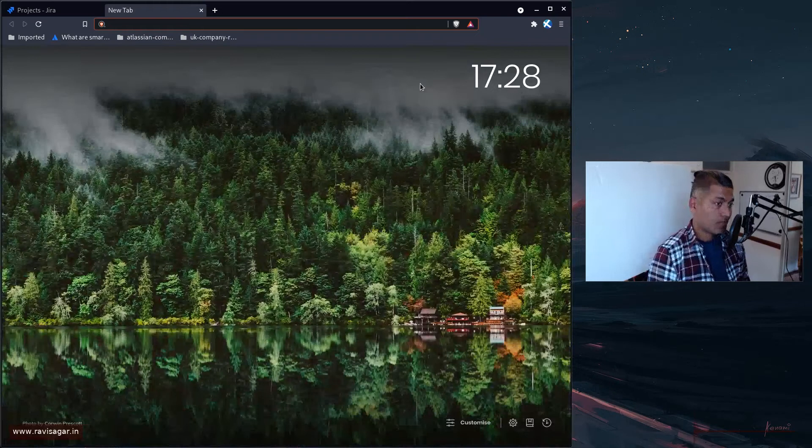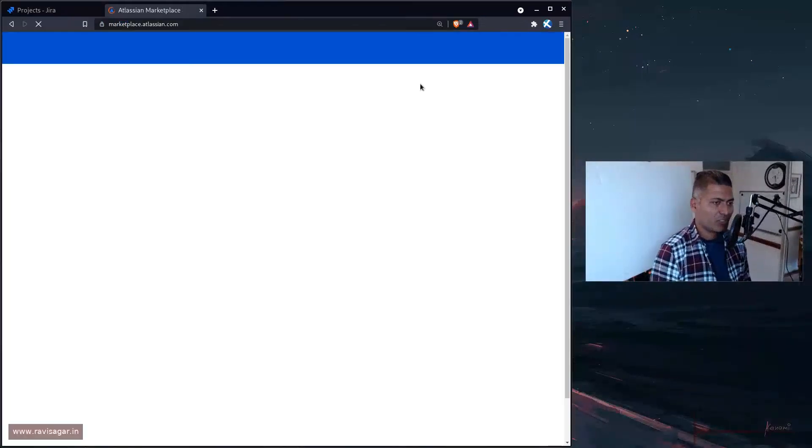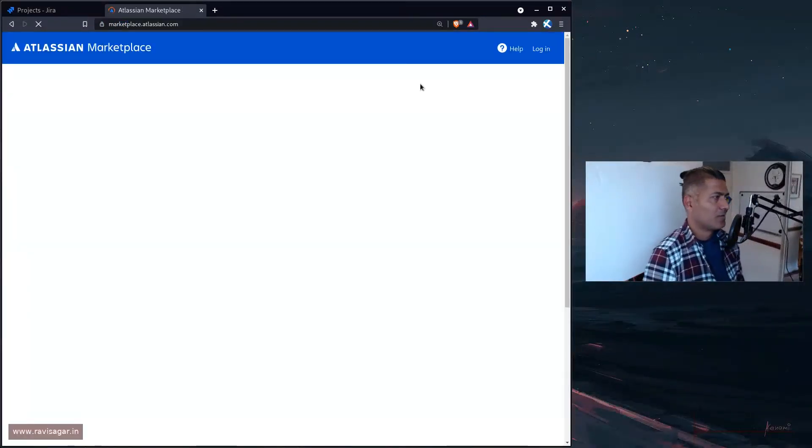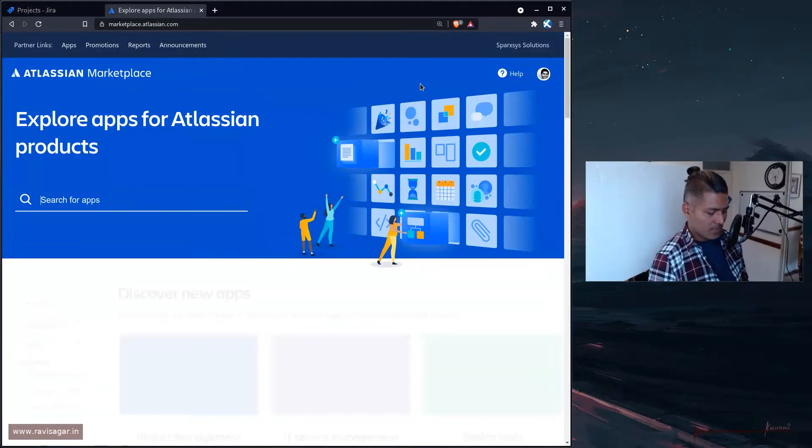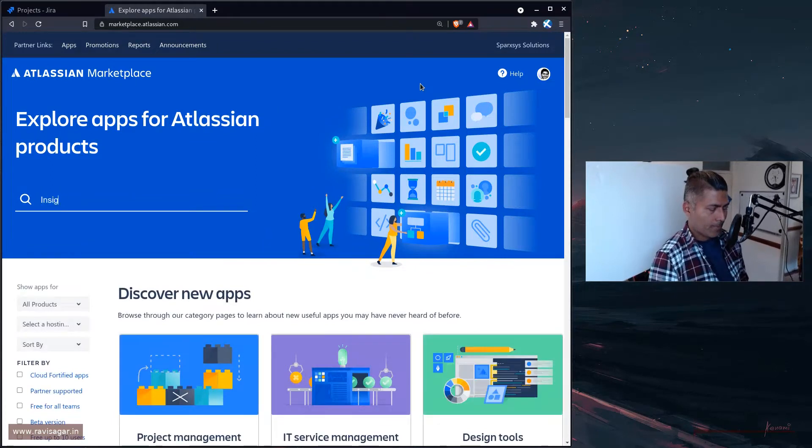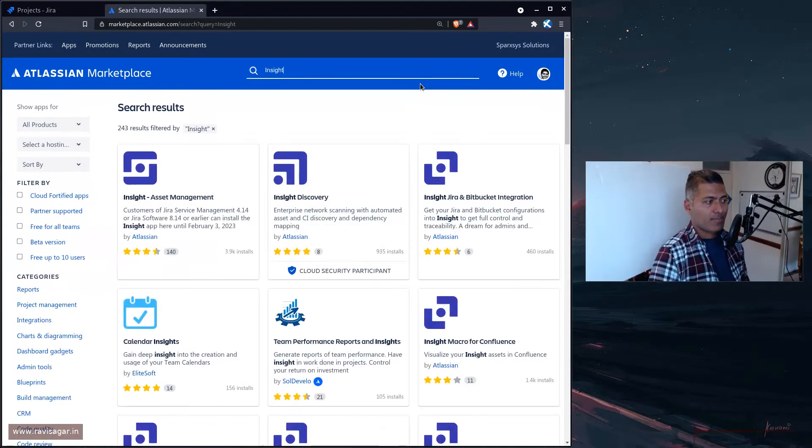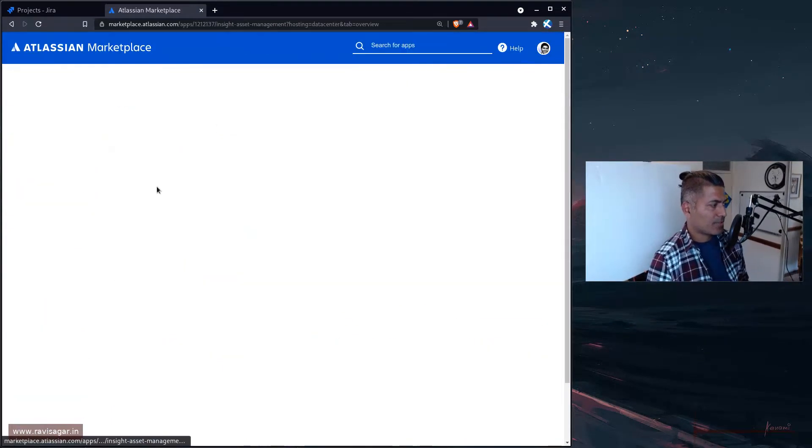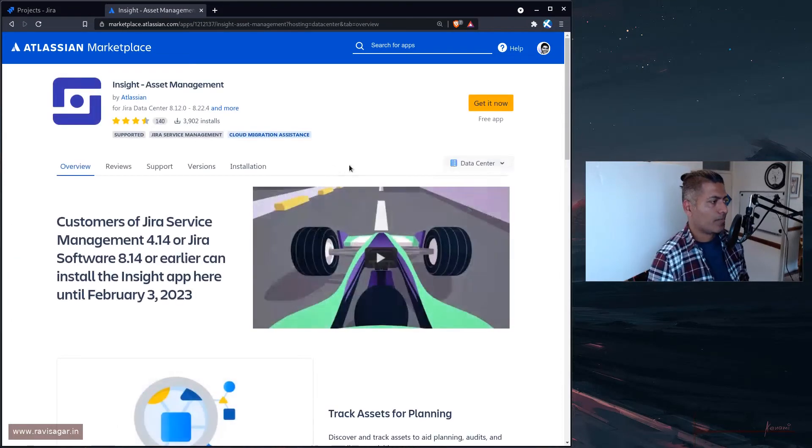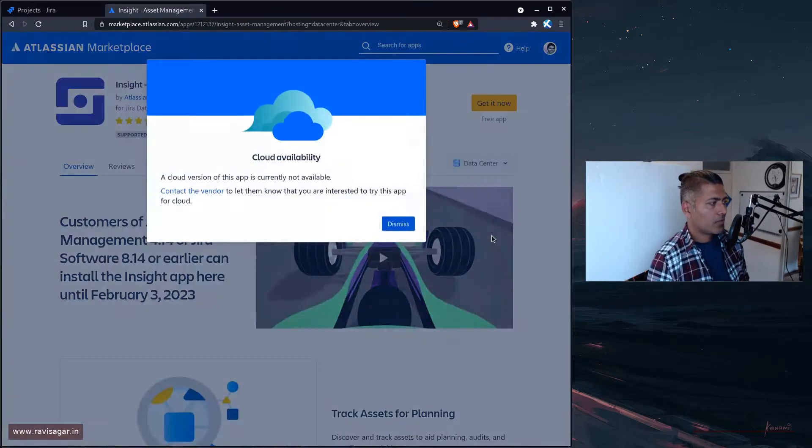In case you don't know, Insight is basically a feature within Jira, at least on Jira Data Center, to do asset management.